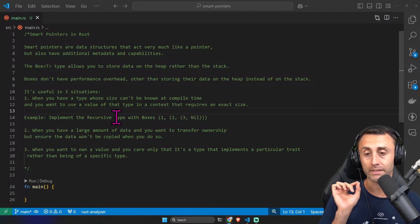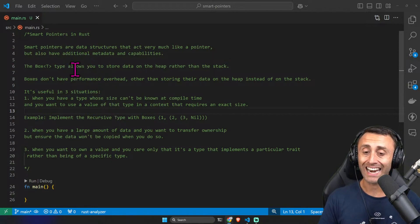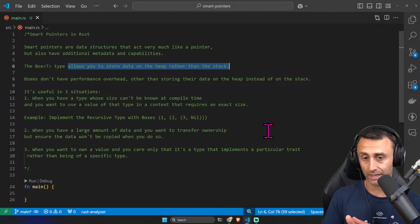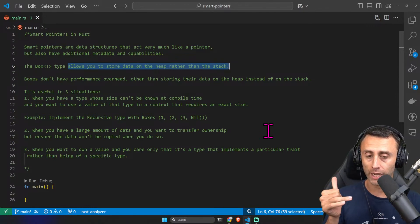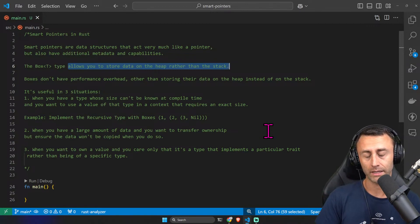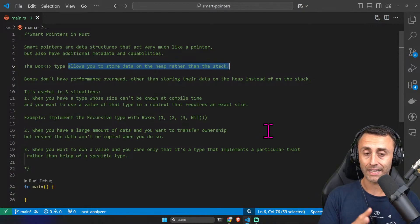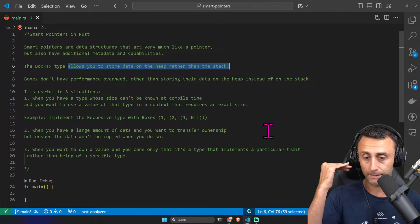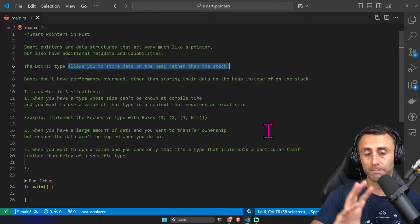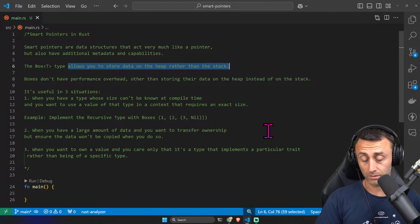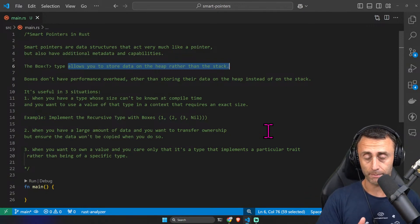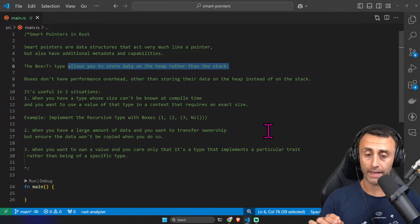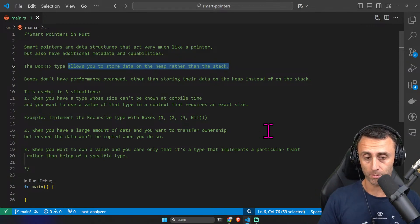The superpower of the Box smart pointer is that it allows you to store data on the heap rather than the stack. If you are confused about this, you should check the previous videos about the heap and the stack. In the stack you have for example integers and other data types, while objects and other types are on the heap. Boxes don't have a performance overhead, so you will not have slower performance.